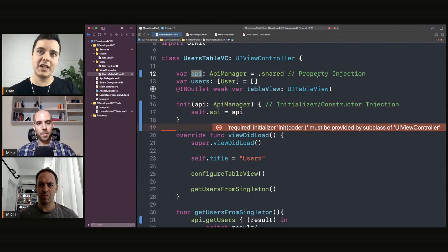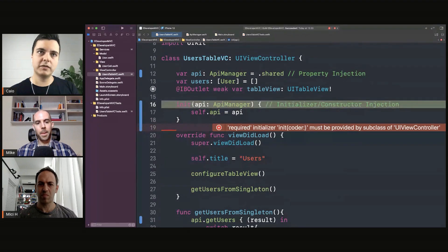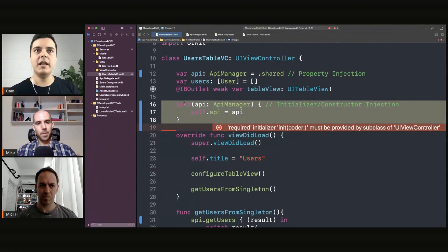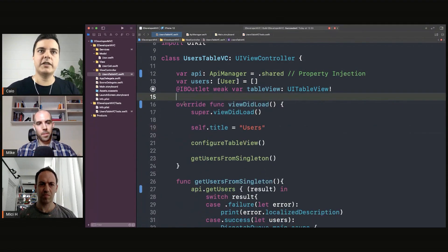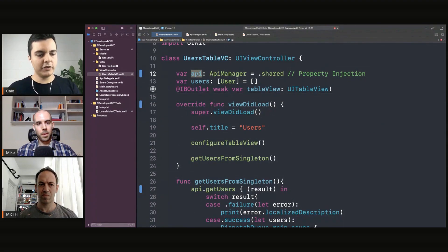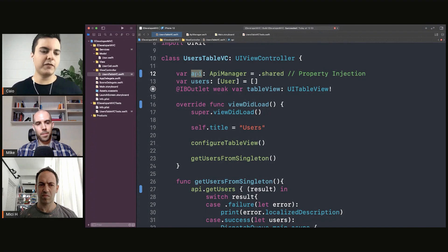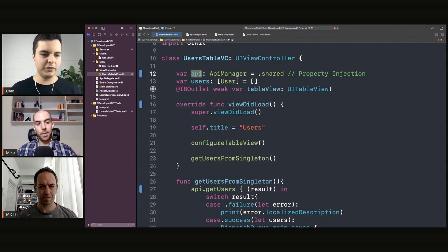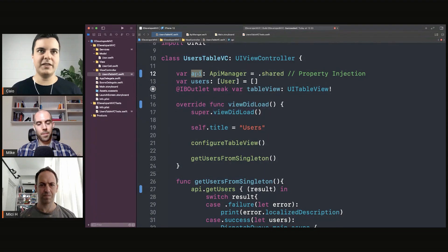Now, you resort to property injection when you cannot do it because you're using a main storyboard, for example. And what is the downside of property injection is that there's temporal coupling because you need to inject this dependency before calling the viewDidLoad. If you change it after, you have issues.